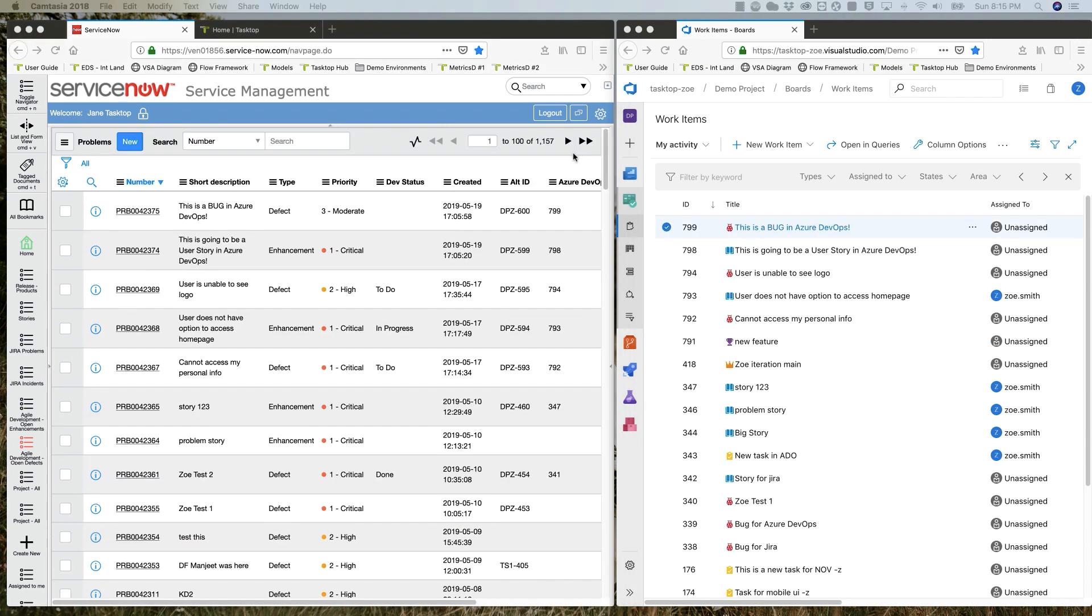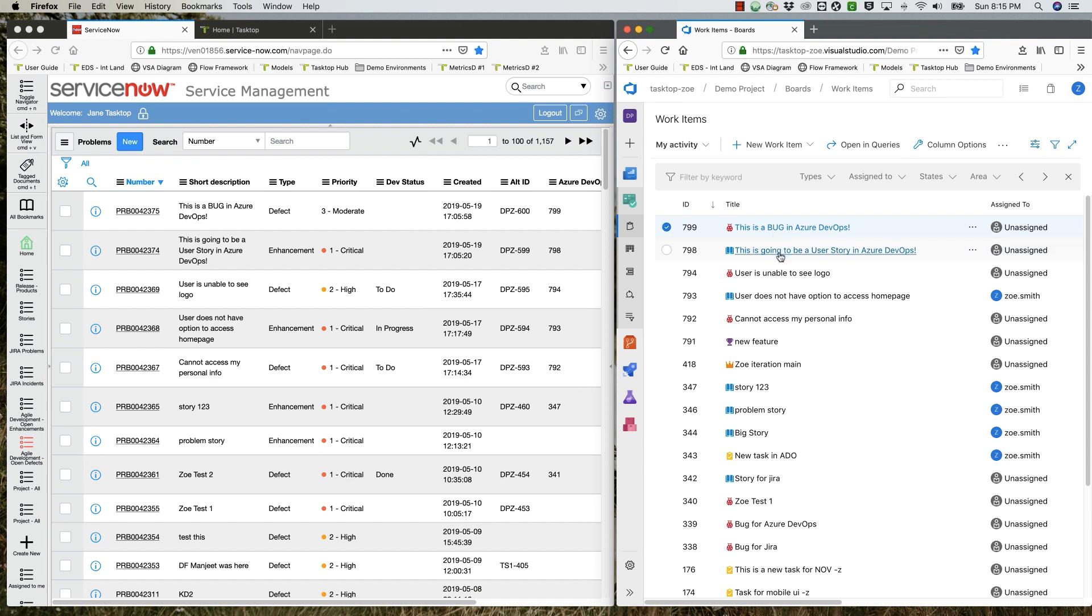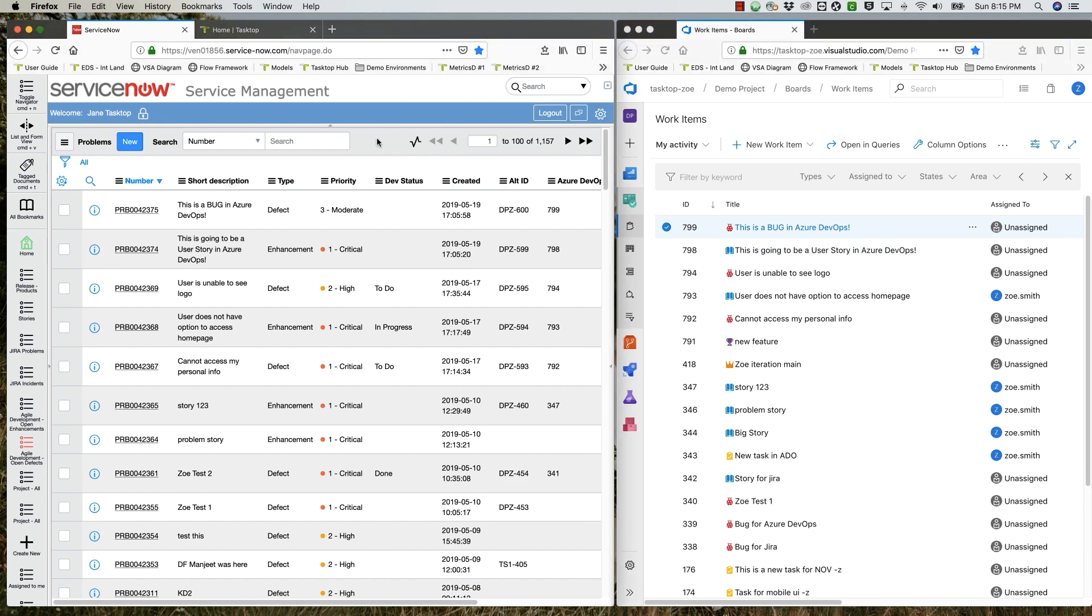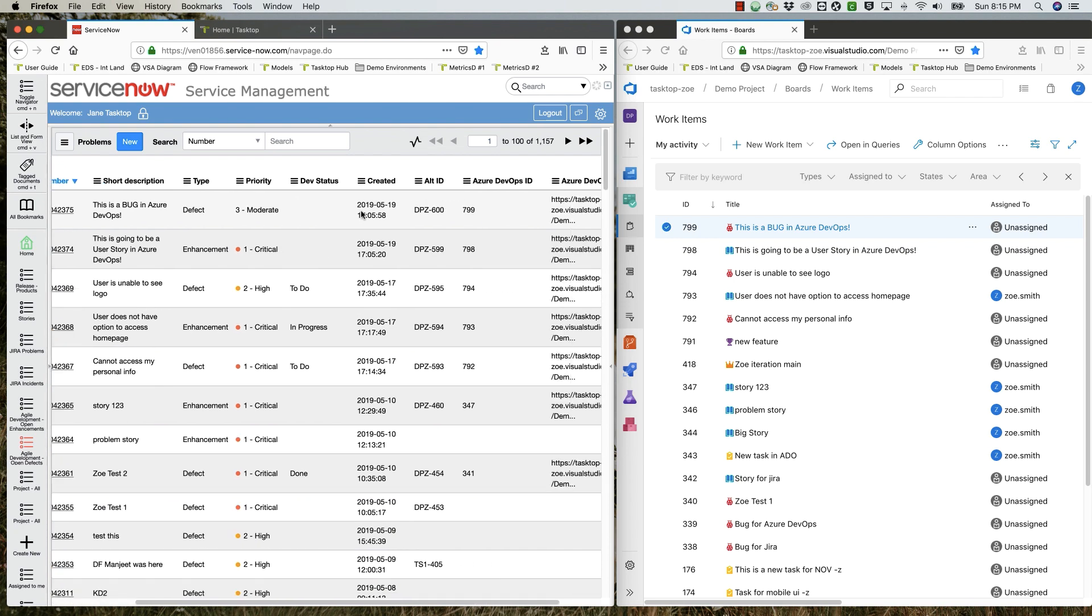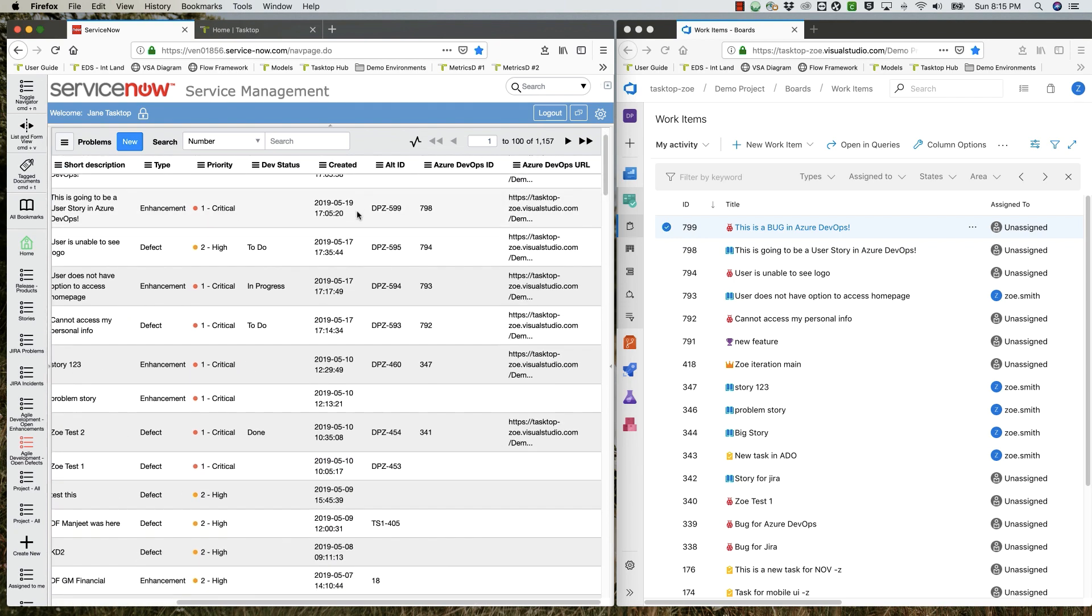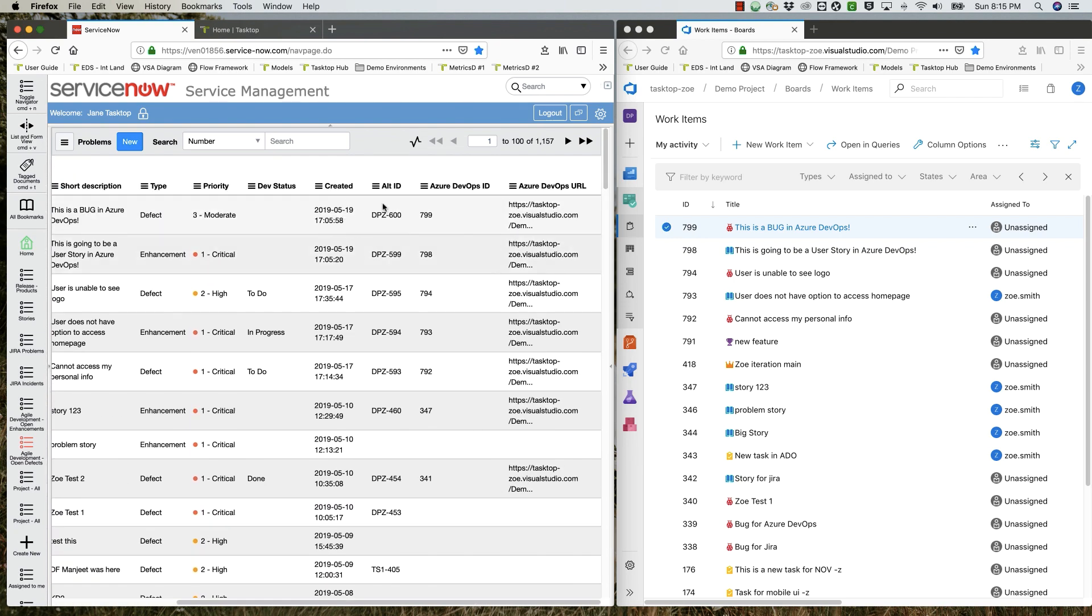If you turn your attention to the right side of the screen, you'll see that both these problems flow over to Azure DevOps. The bug appears as a bug and the story as a story. You'll also notice, back in ServiceNow, that two columns got populated on the problem. Each one of these problems has an Azure DevOps ID now, identical to the ID in Azure DevOps, as well as a URL that links to the associated artifact in Azure DevOps.